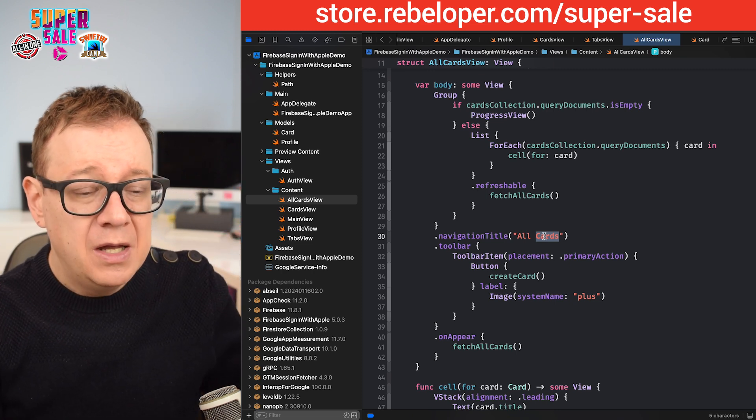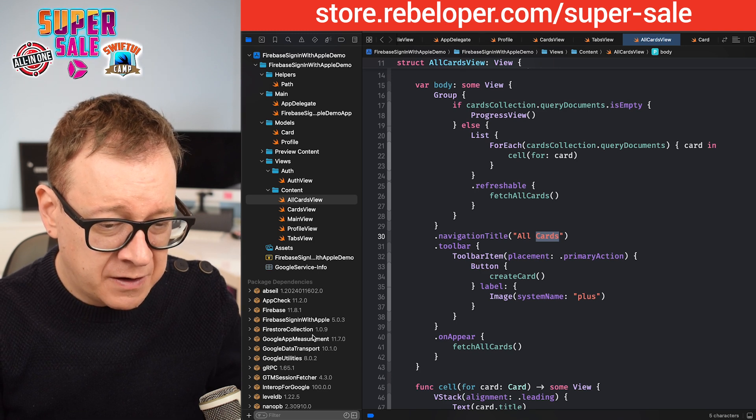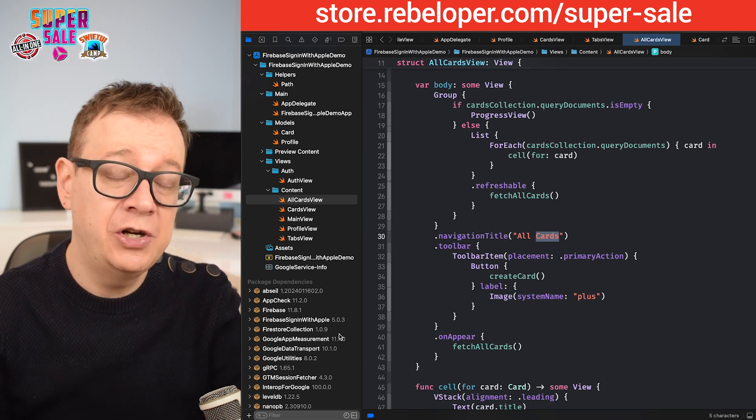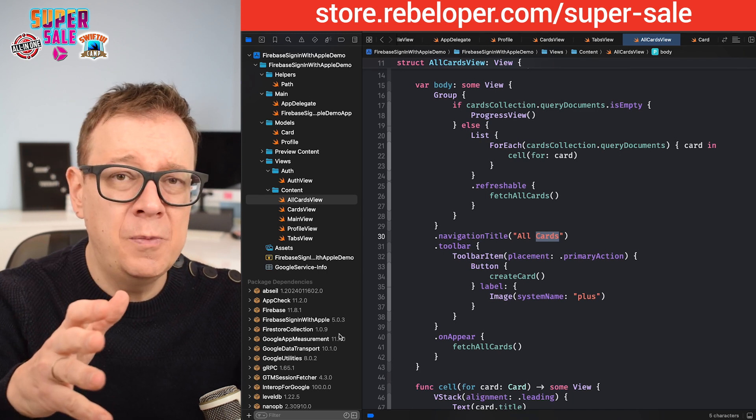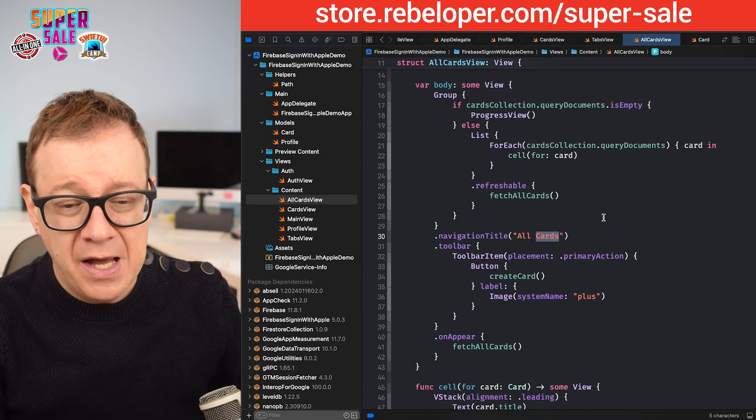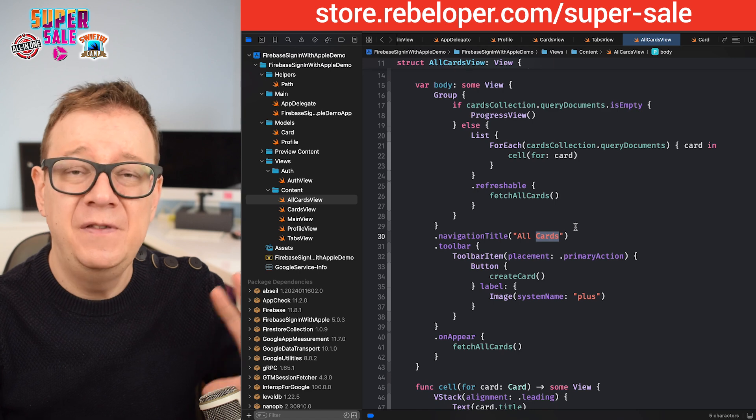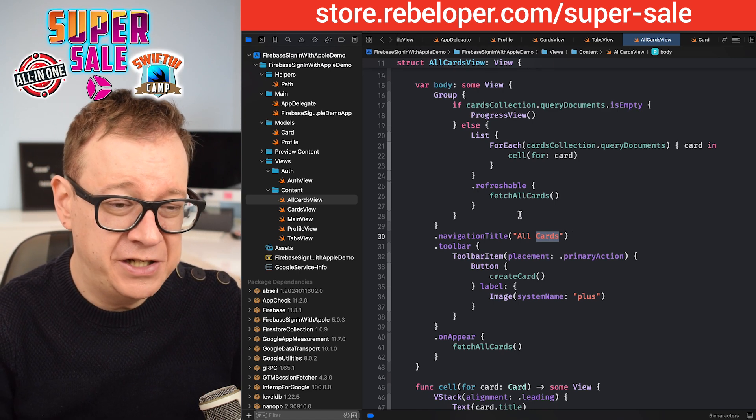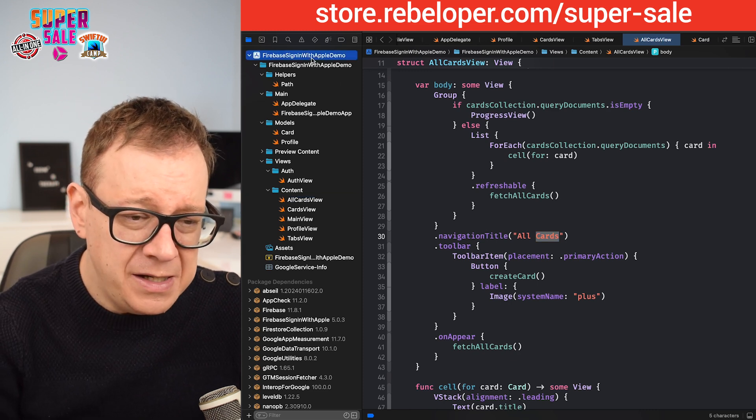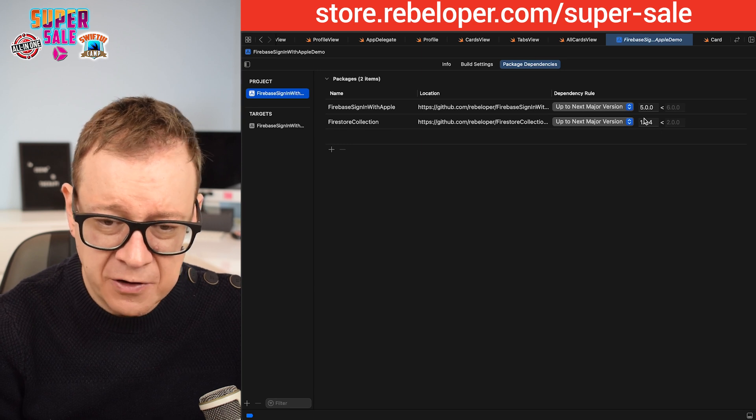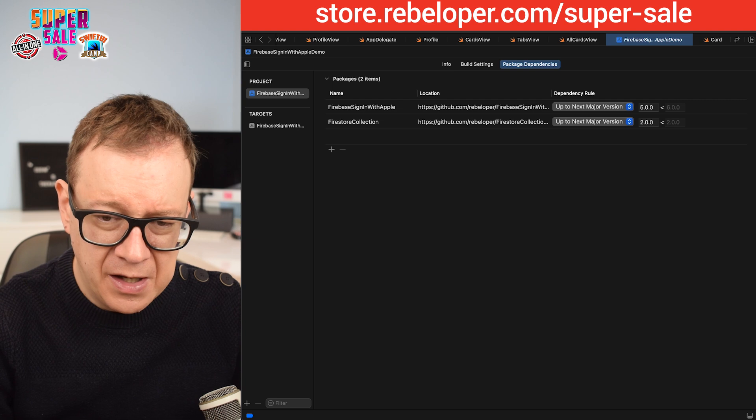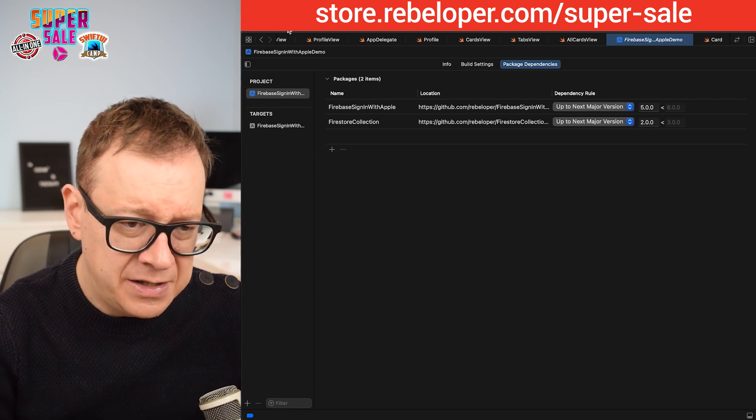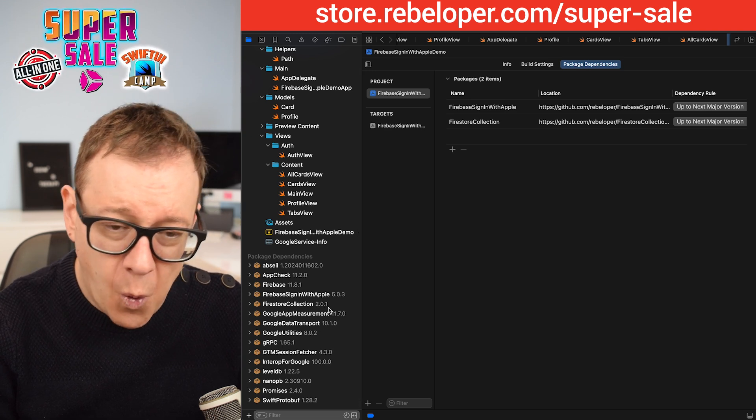First of all, to make this work, we need to upgrade from Firestore collection 1.0.9, the previous version, to 2.0.1. We need above 2.0.0. In the meantime, I just added some convenience API initializers for better fetching. Let's start by making sure that we are on up to next major version Firestore collection 2.0.0. Yes, 2.0.1.